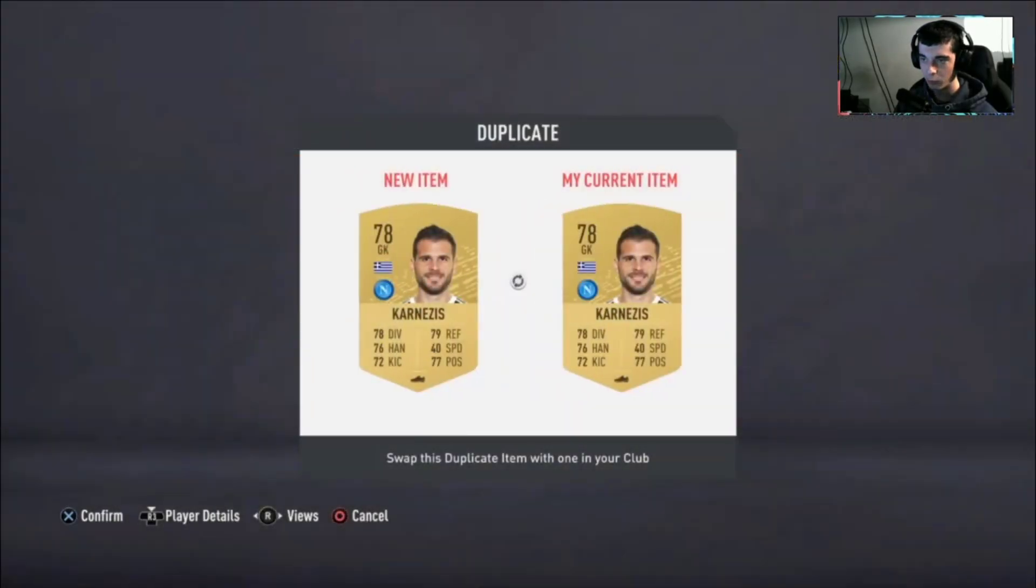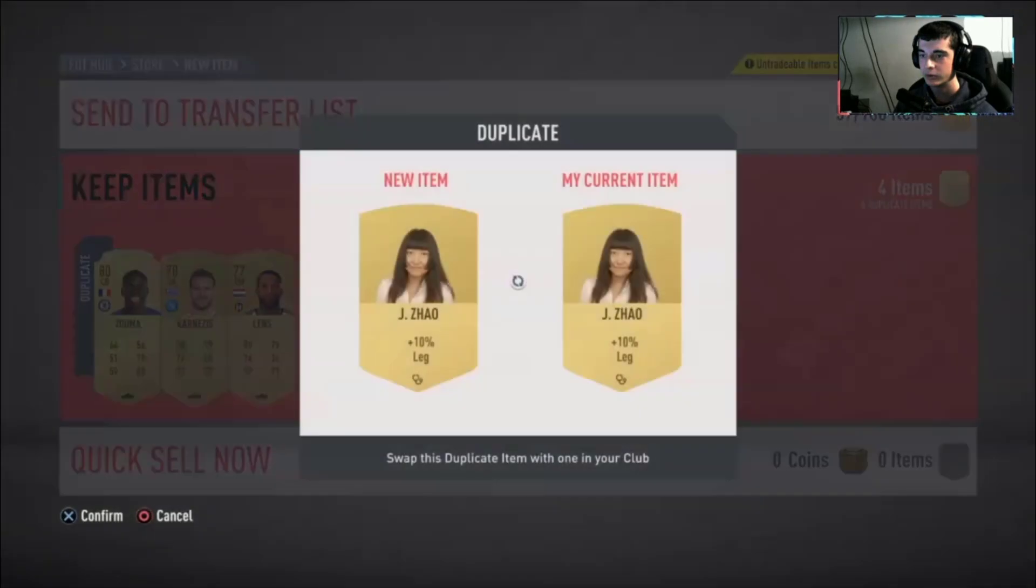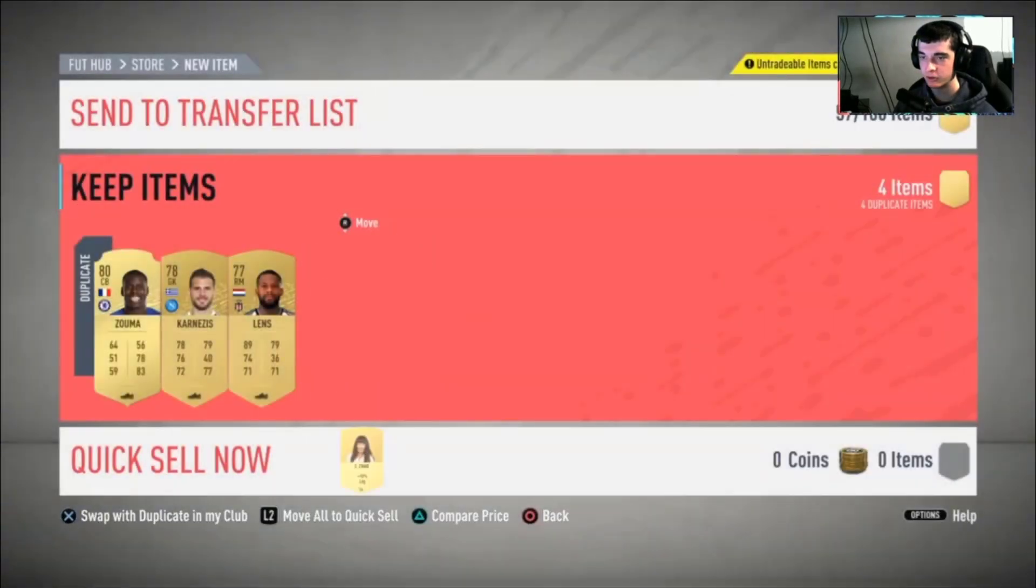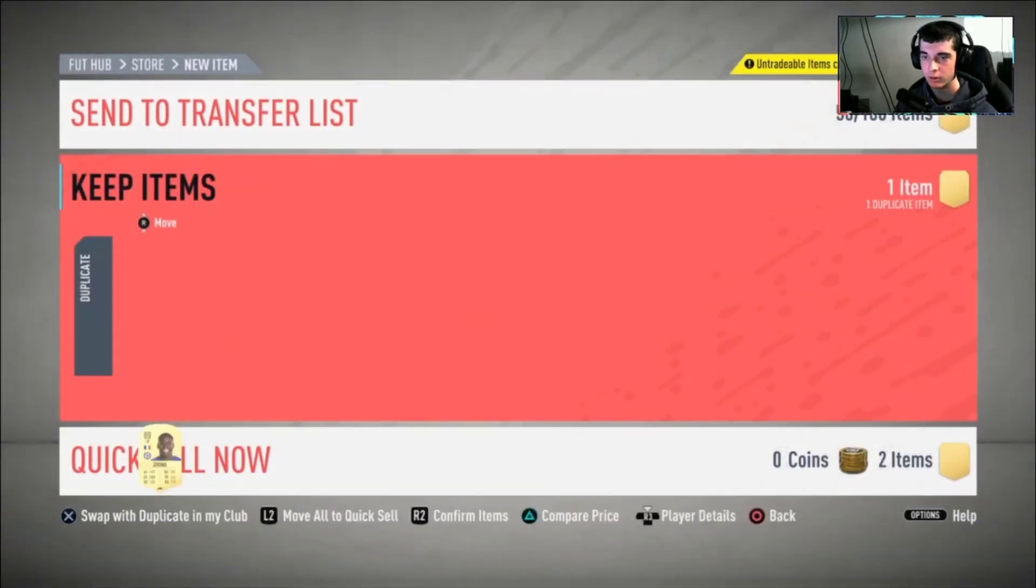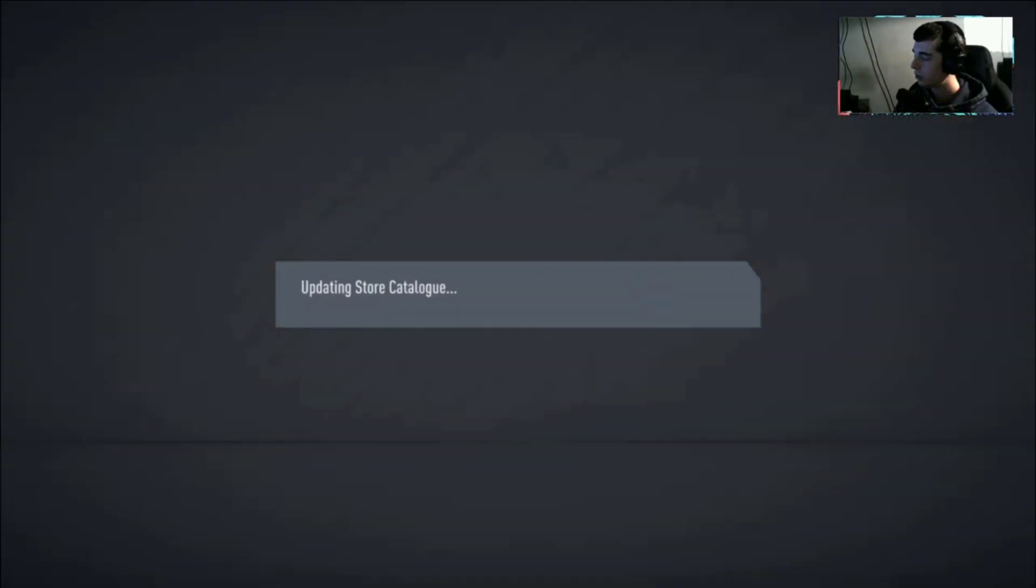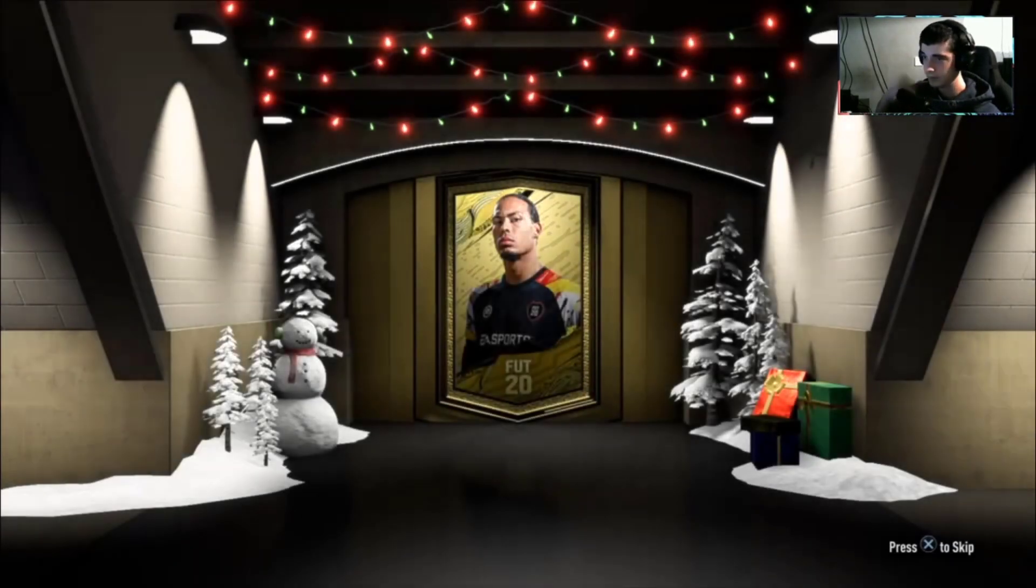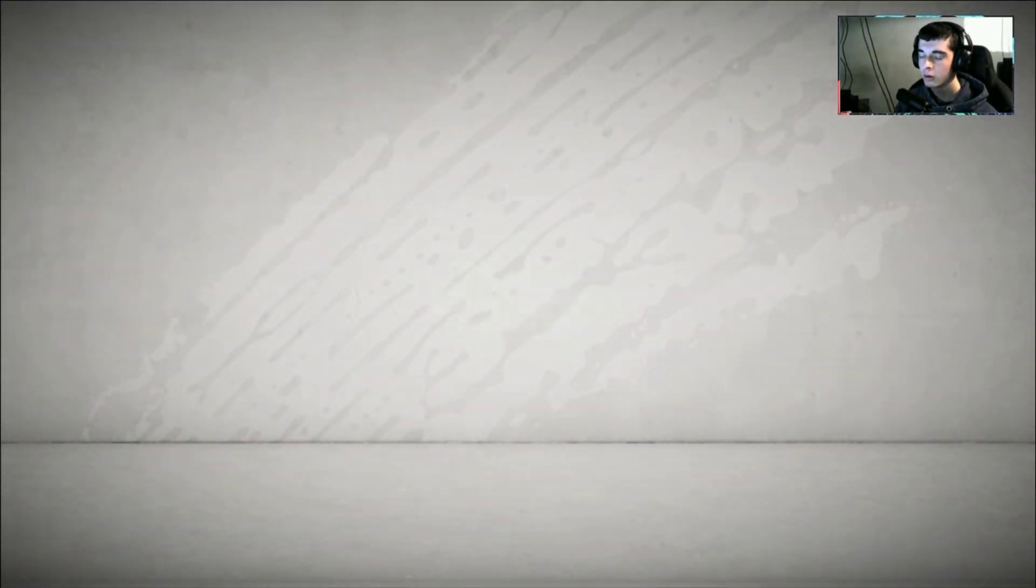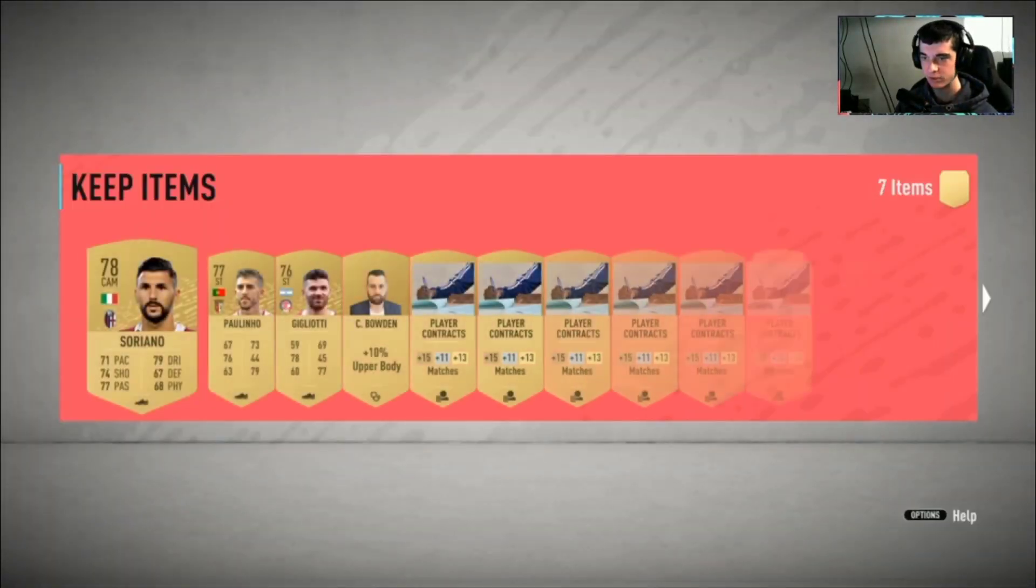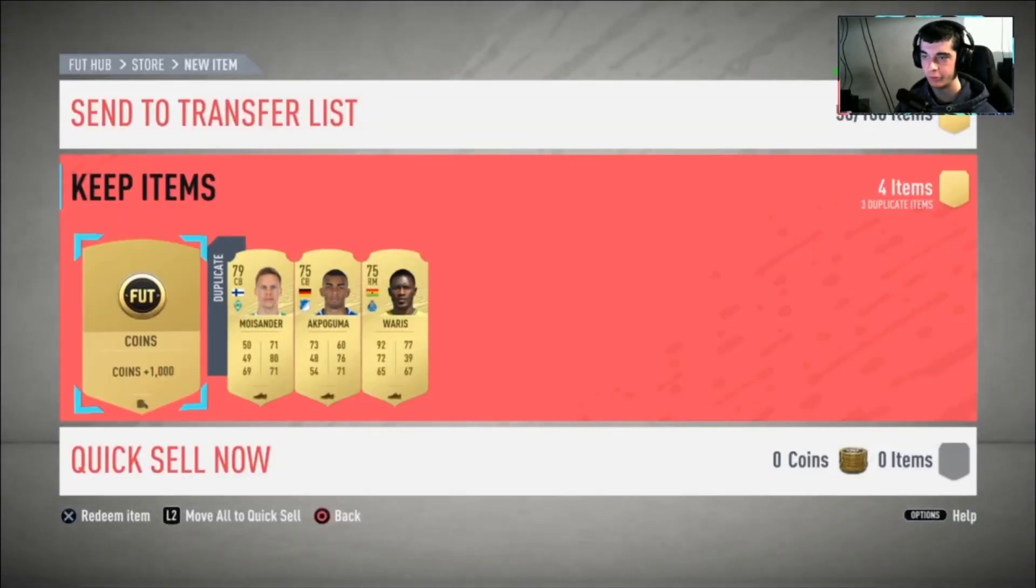We'll quickly try and swap these players, try and get some coins, even the manager, trying to get some coins. One untradeable pack, no board in this one. Let's have a look at what's inside. Rubbish coins, we'll take the coins, 2000.